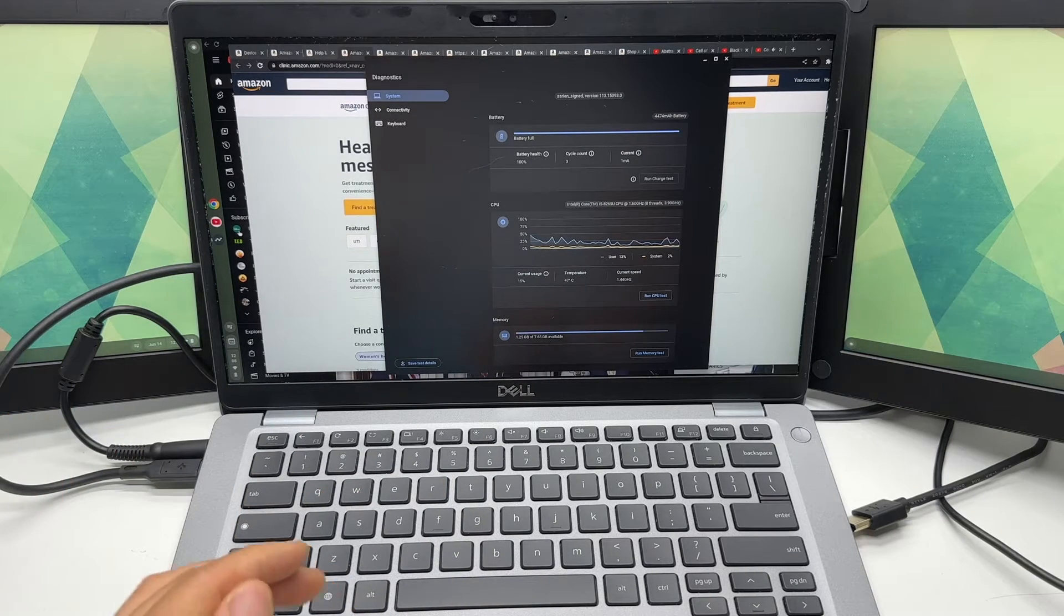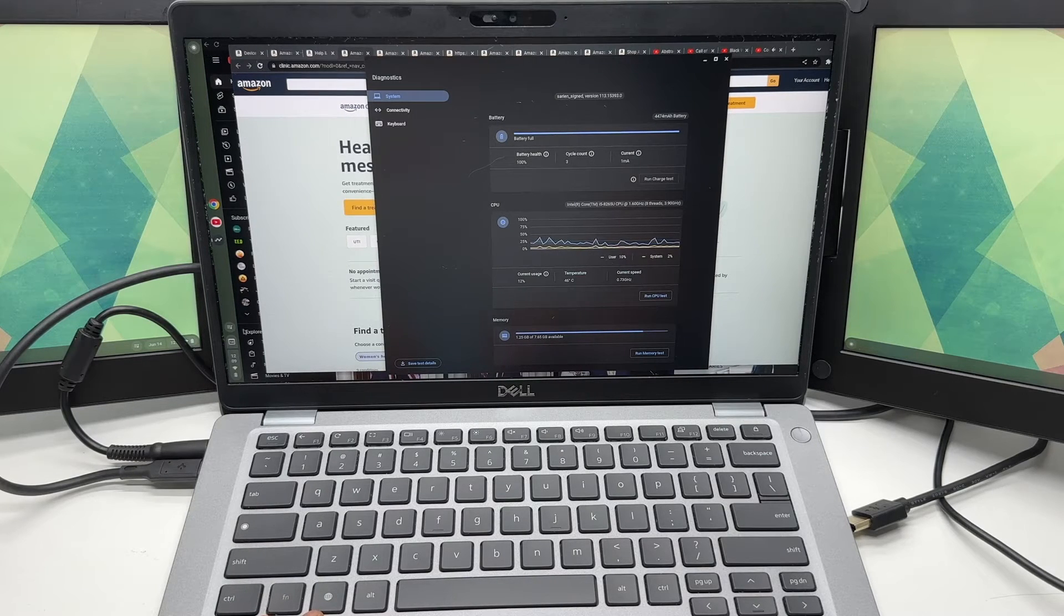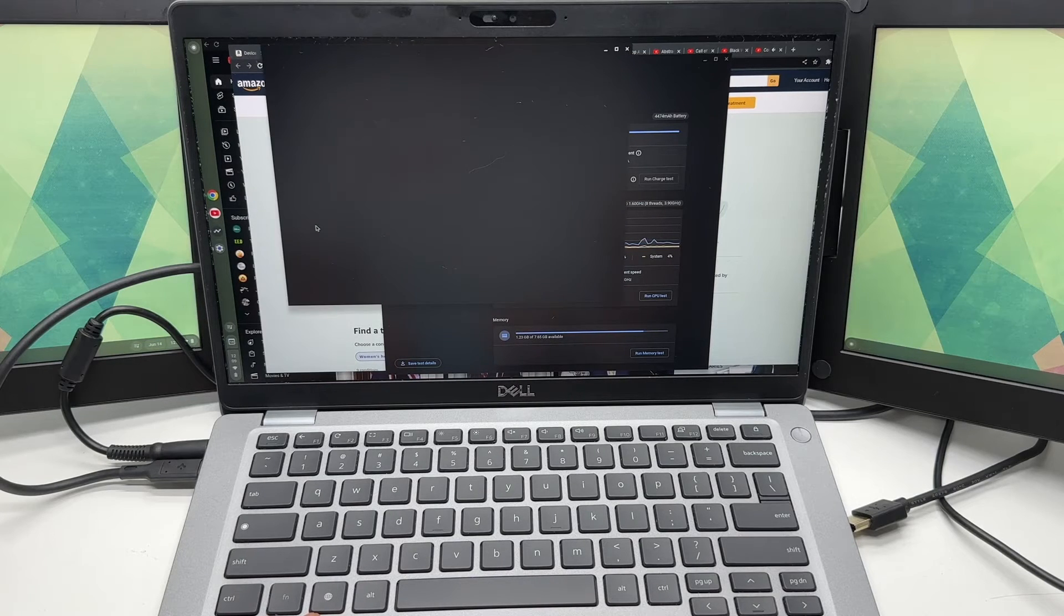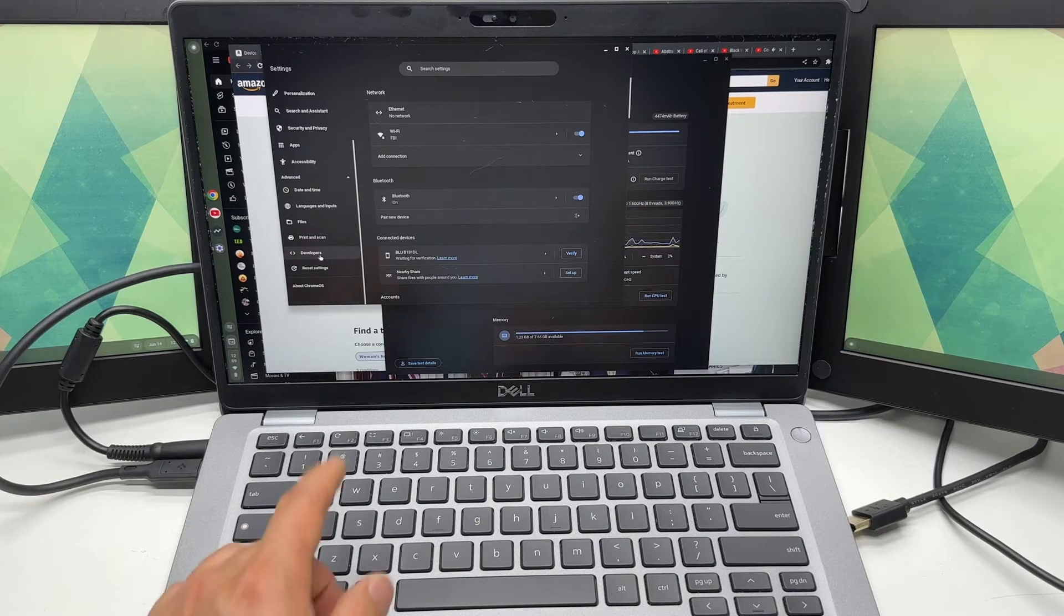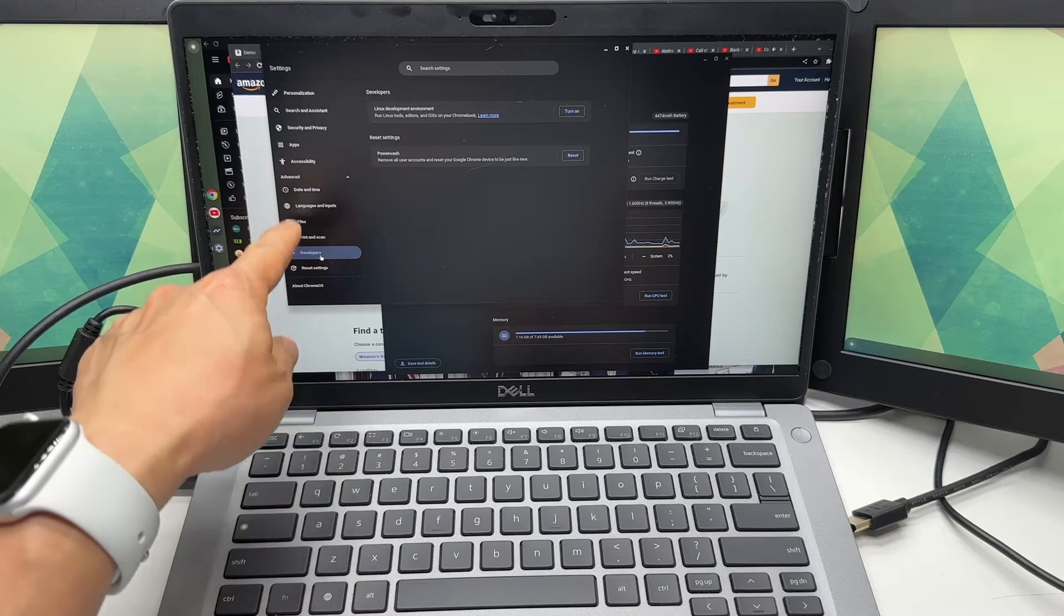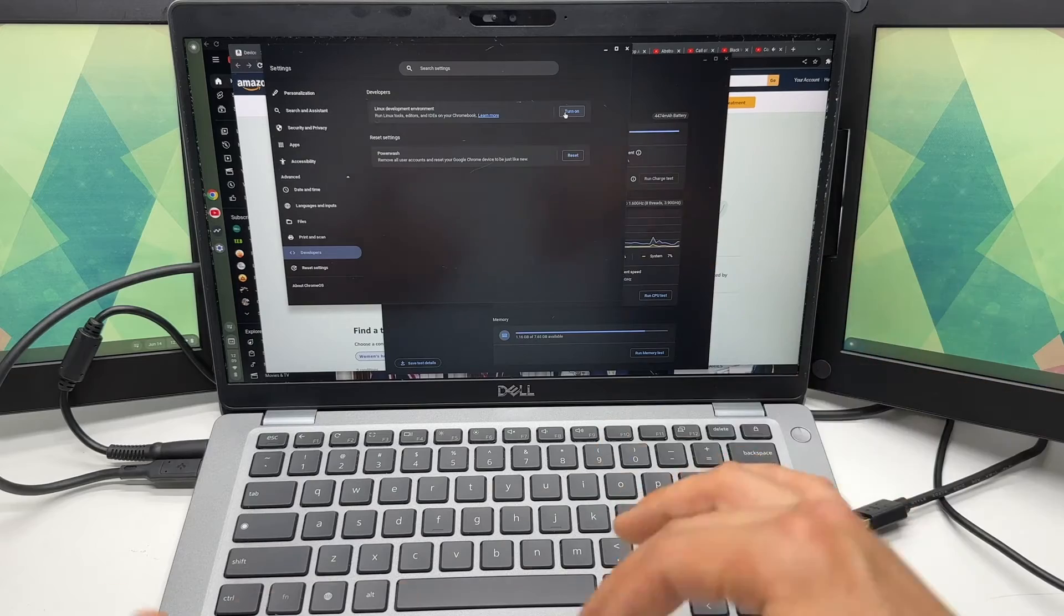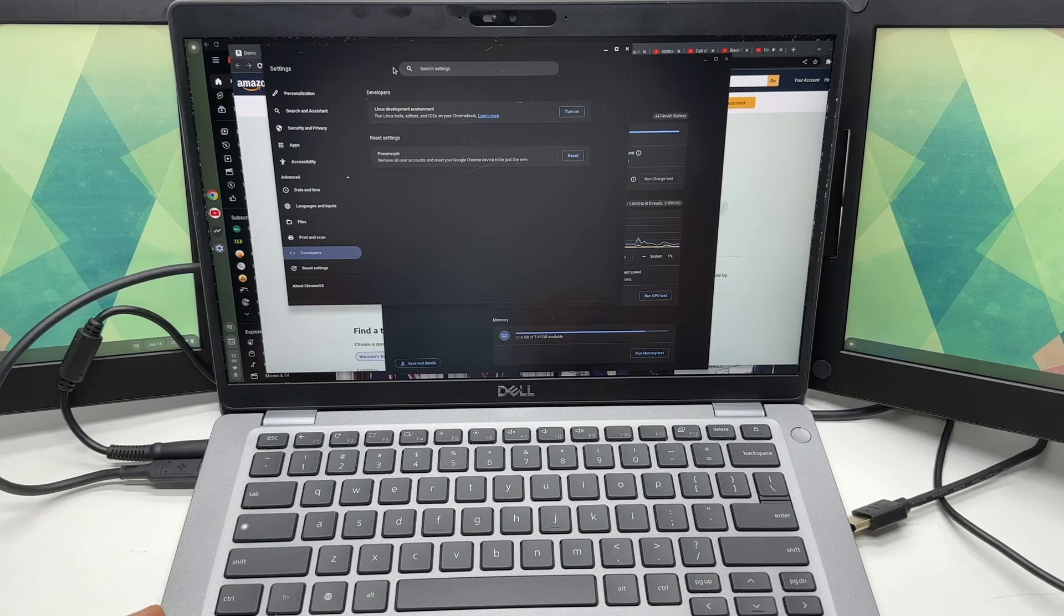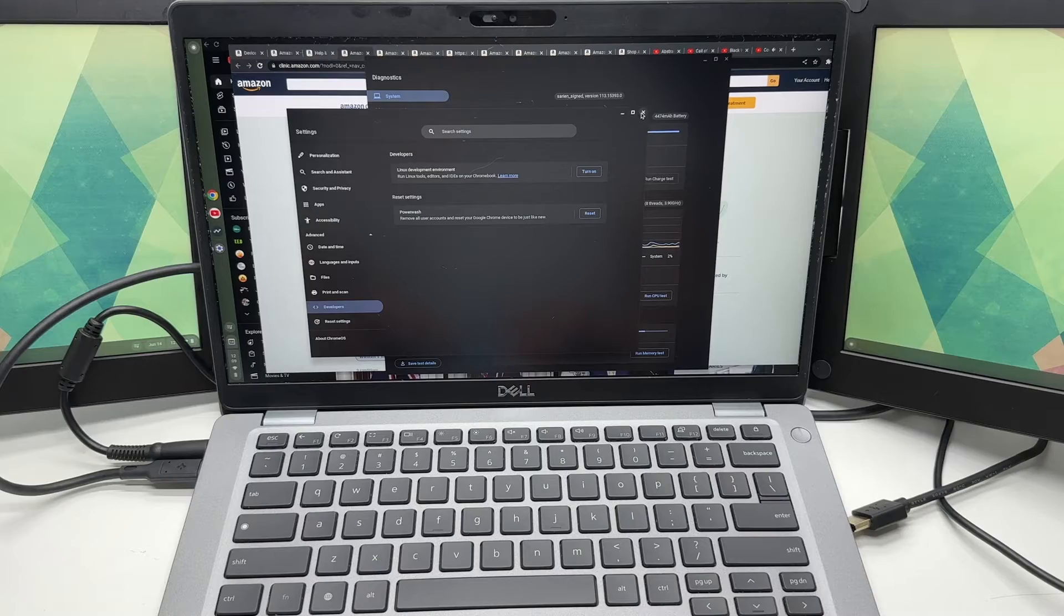You can go to the settings page and enable the Linux development environment. I'm not sure if you guys would be interested in that. That's under settings, advanced settings developer. You can turn on the Linux development mode and it will download about 200 megabytes of stuff. And then it will enable the Linux tools, editors, and IDs on this Chromebook. Yeah. It's a very capable machine. I cannot recommend it enough.